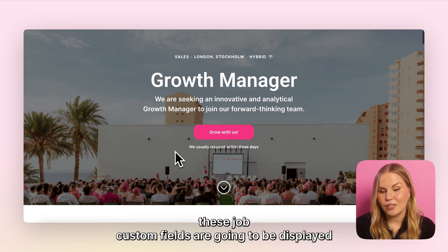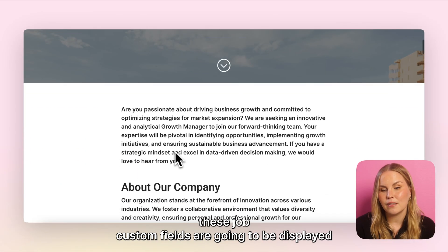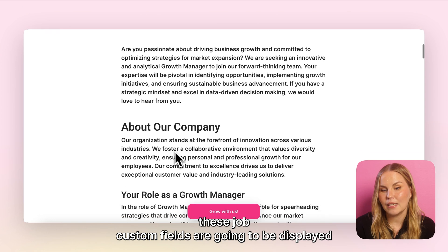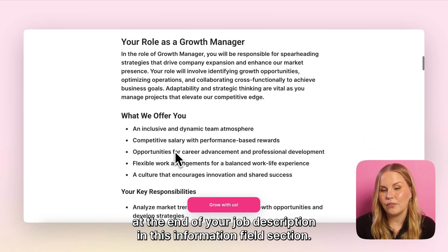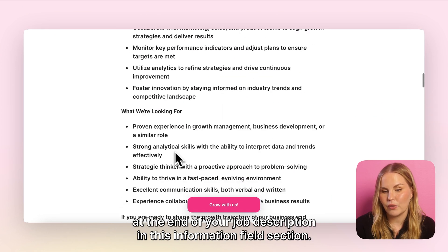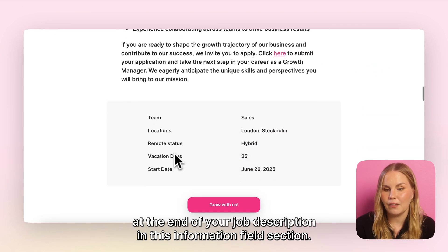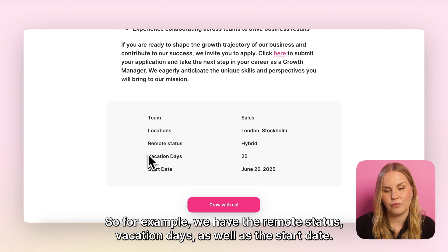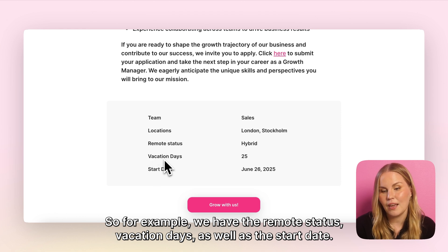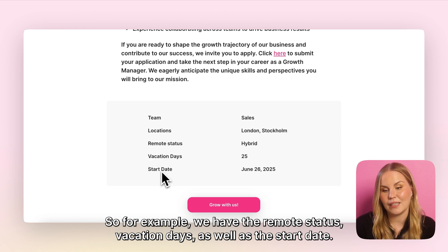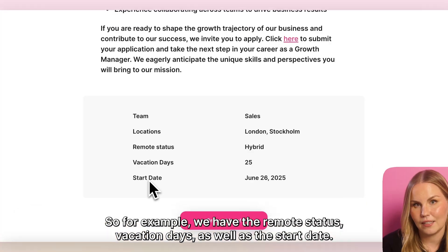For candidates, these job custom fields are going to be displayed at the end of your job description in the information field section. For example, we have the remote status, vacation days, as well as the start date.